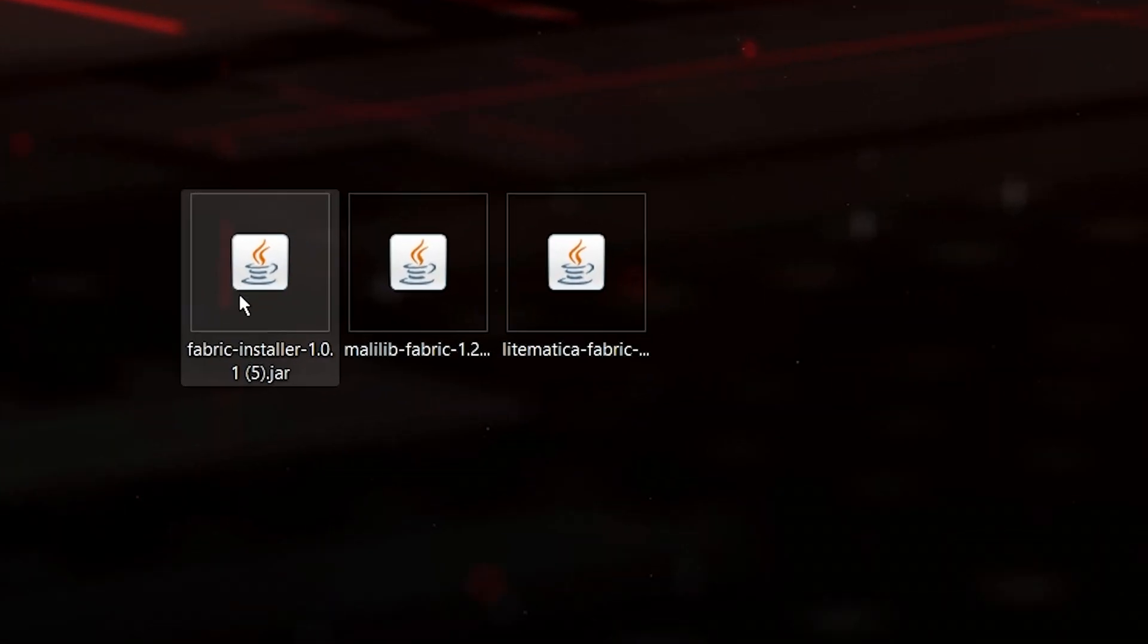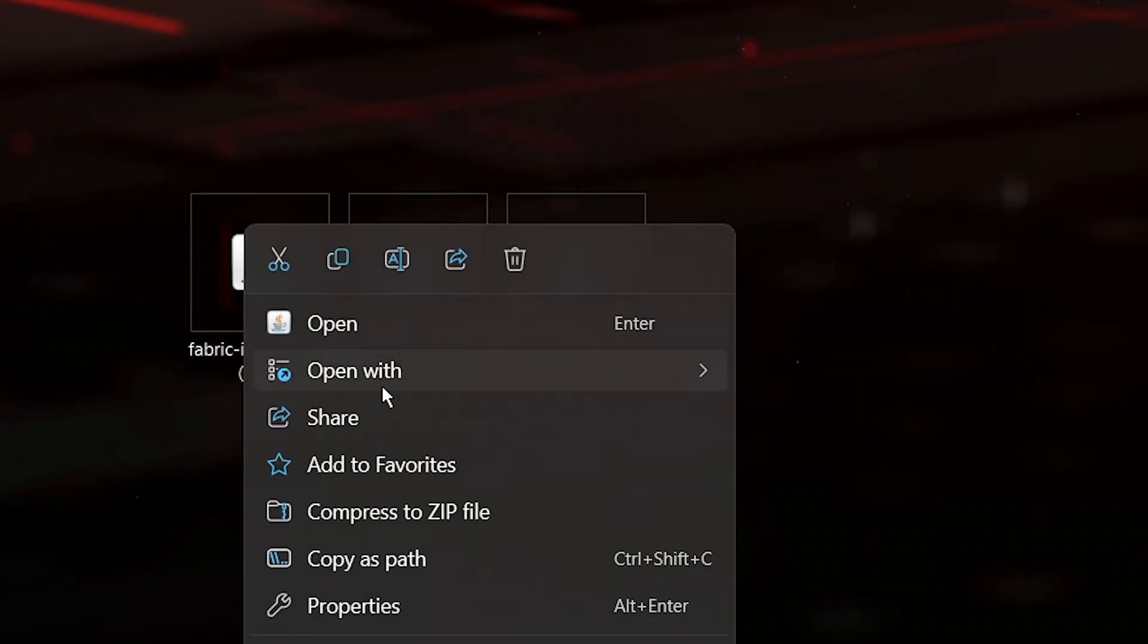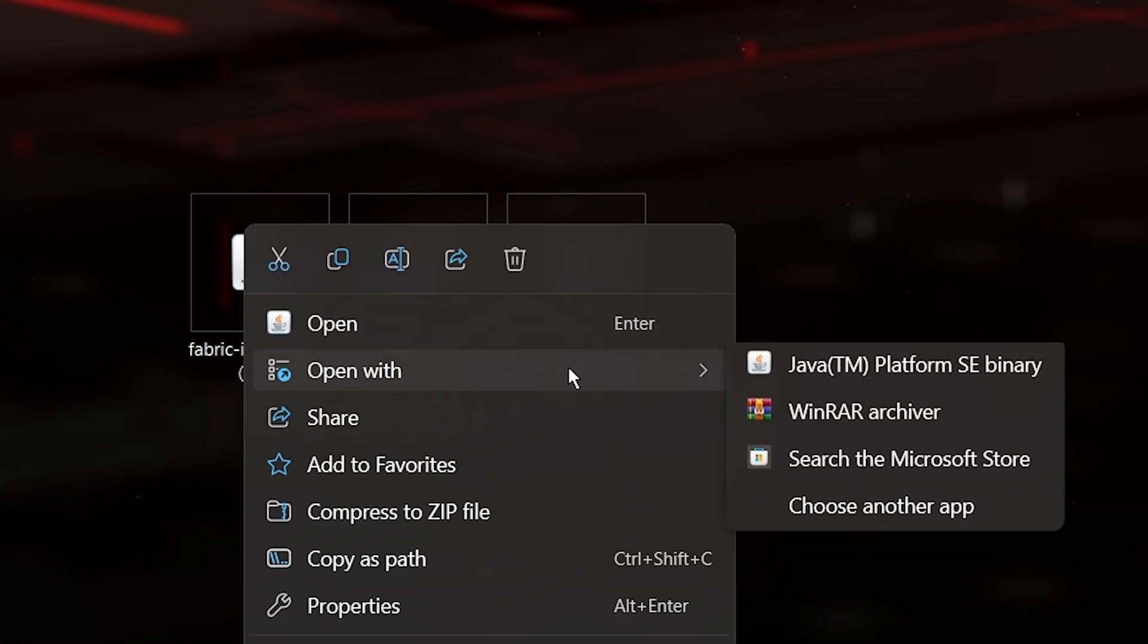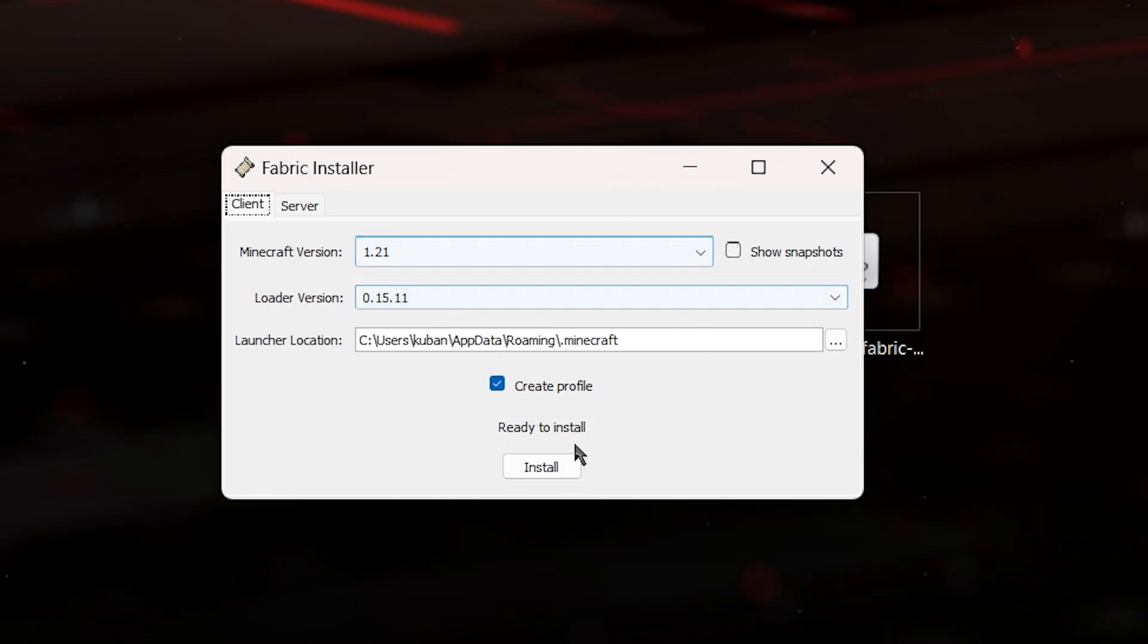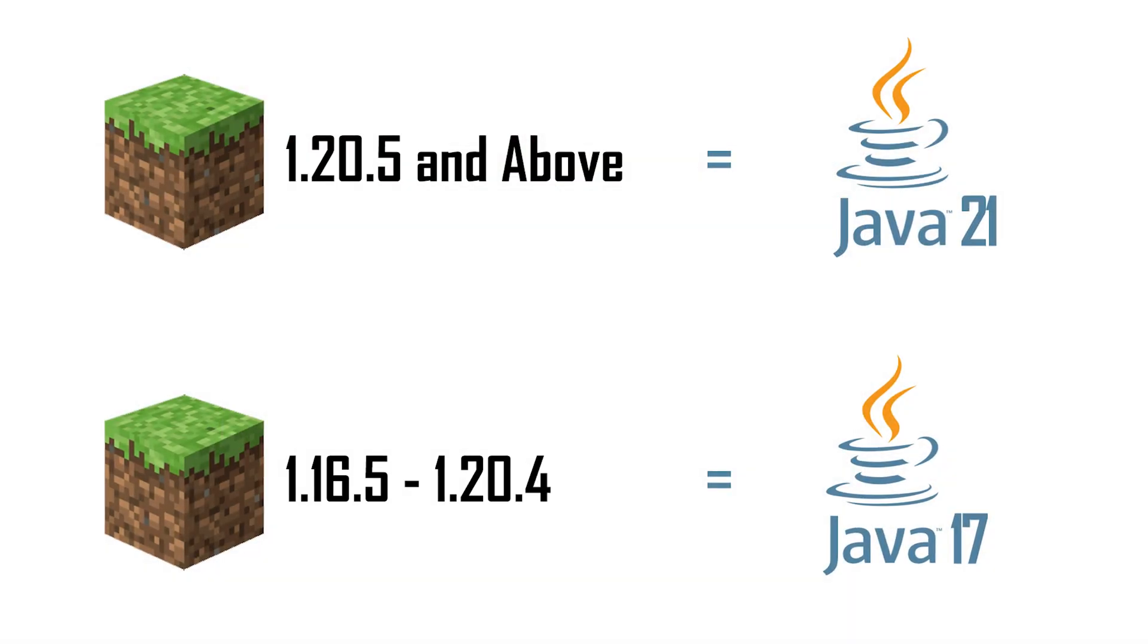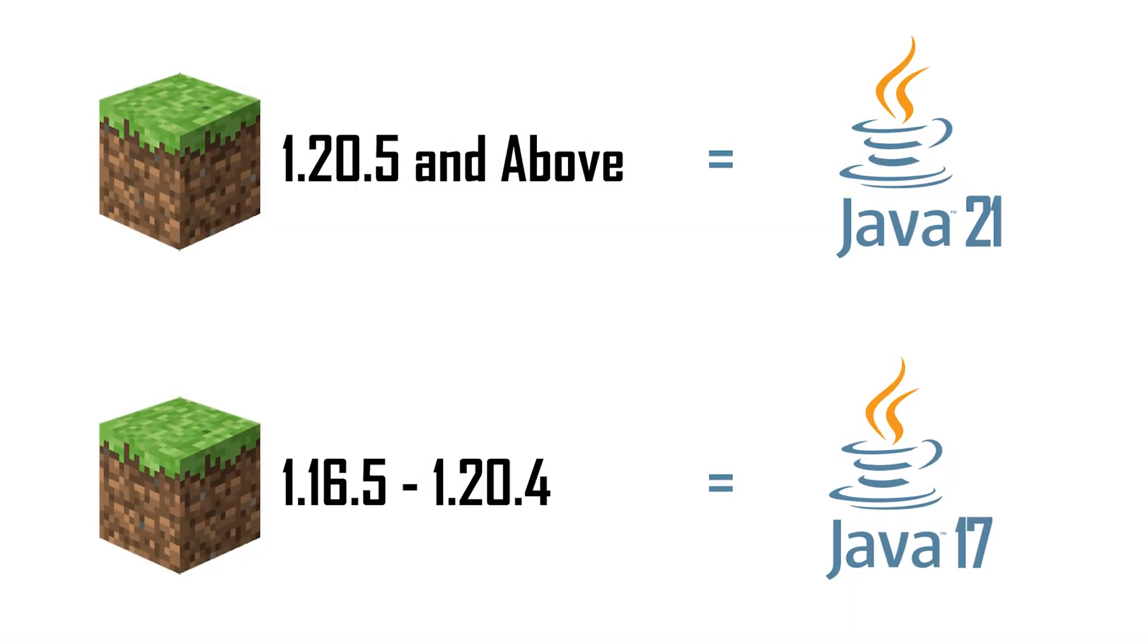Now right-click on your Fabric installer, head over to Open With, and then just click Java. The only way this wouldn't open is literally if you don't have Java 21. Because yes, you need Java 21 to install the Fabric installer.